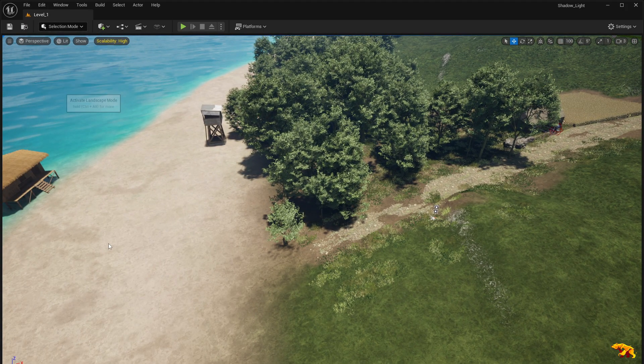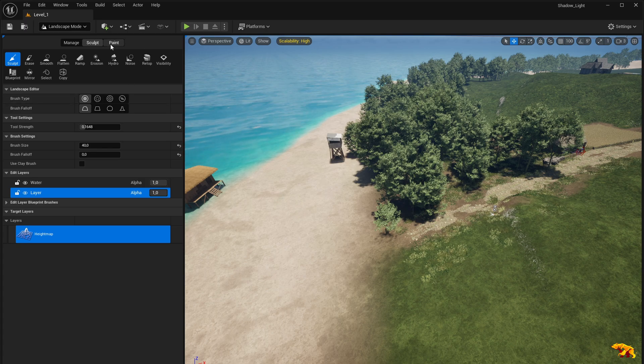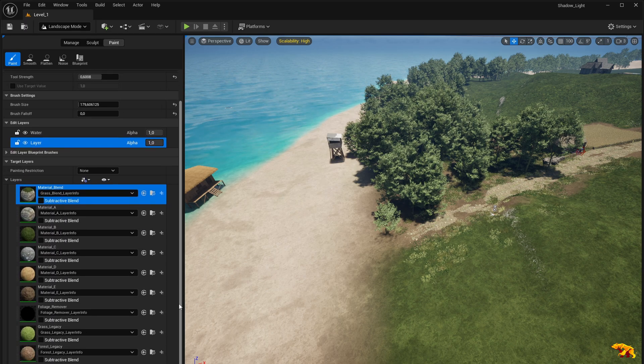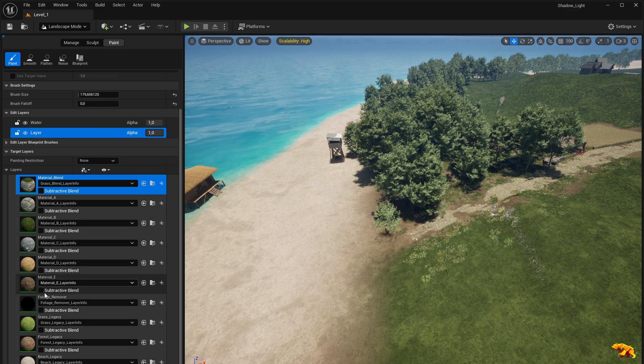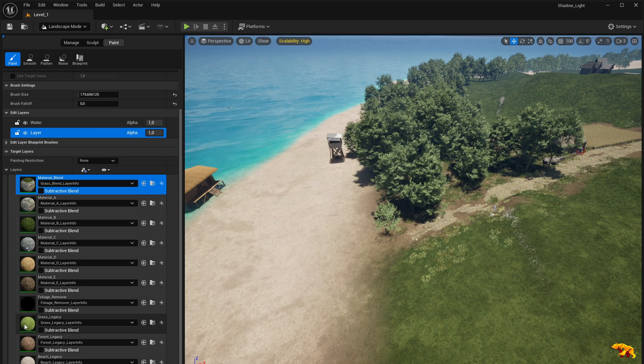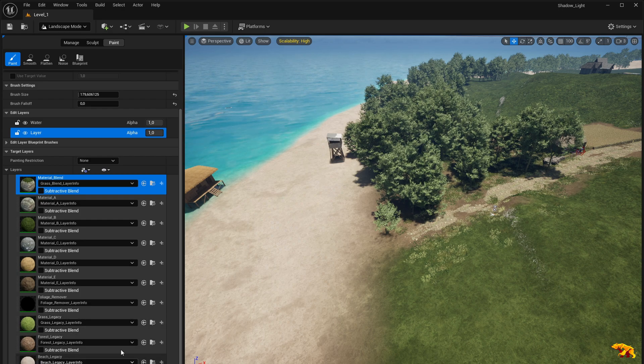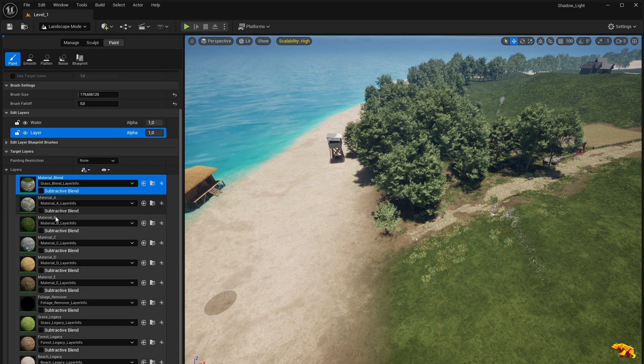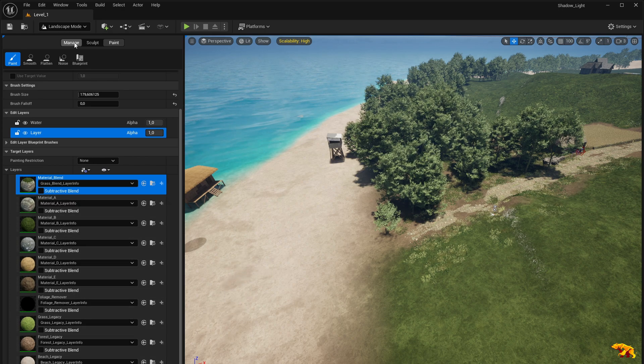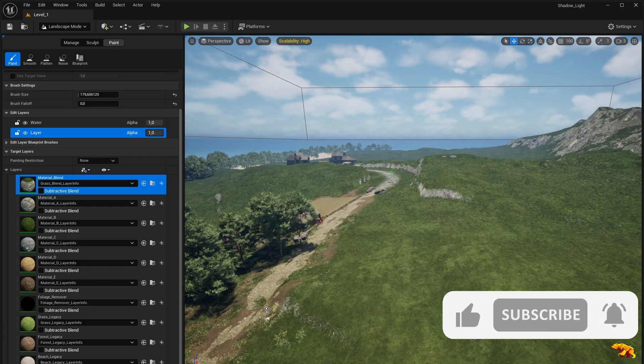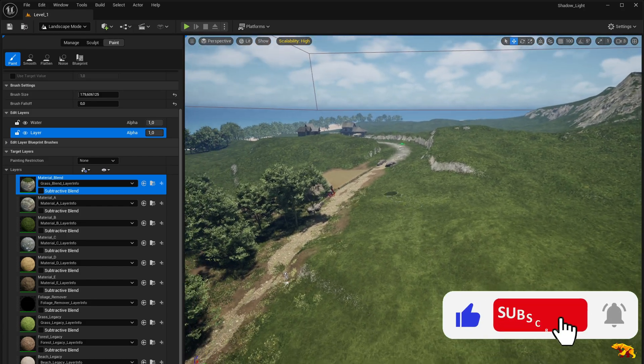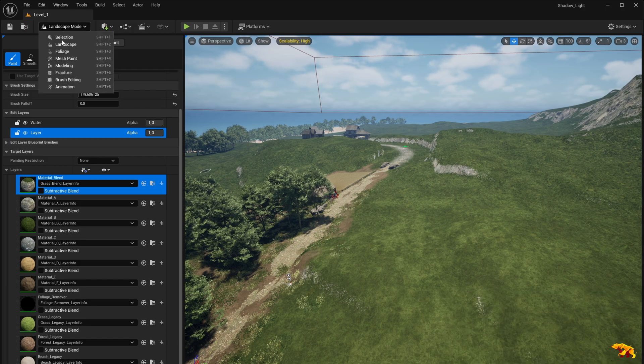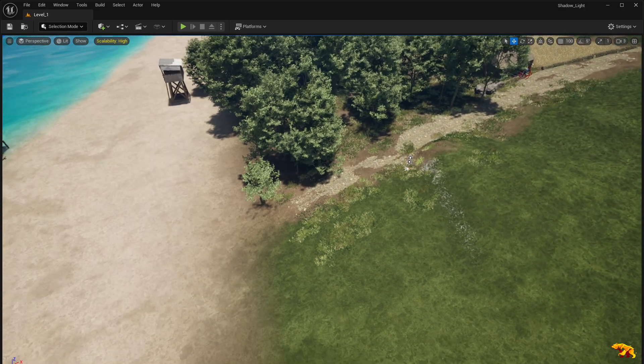So I select my landscape and if I go to paint, you can see that we have a bunch of new layers over here. We've also taken our legacy layers from our previous material instance—the grass, forest, and beach—and we have a bunch of new layers over here. This is really cool. This has widened the layers for our landscape.